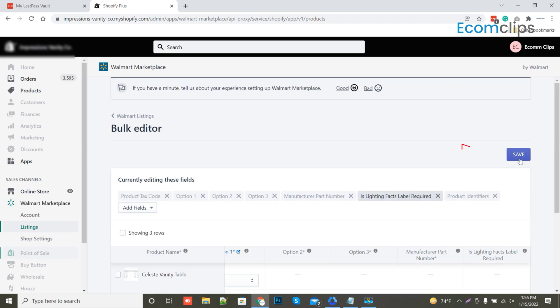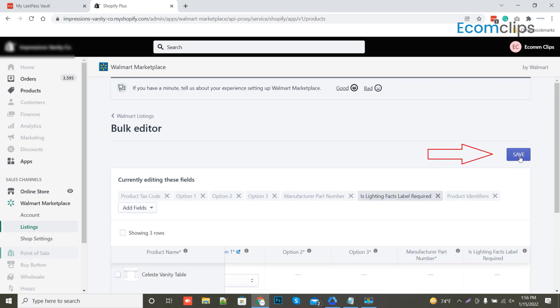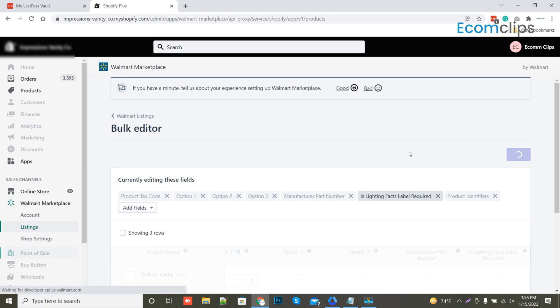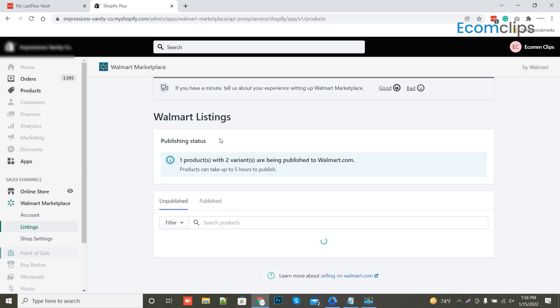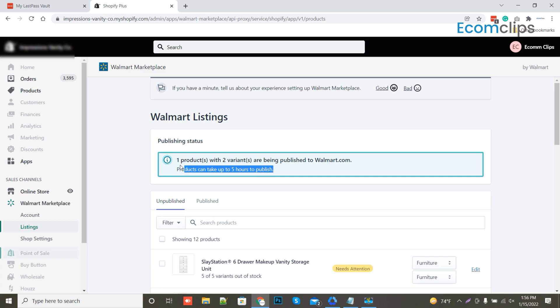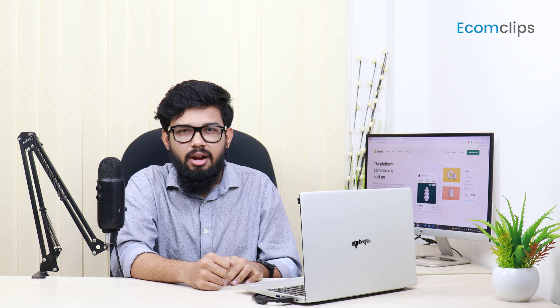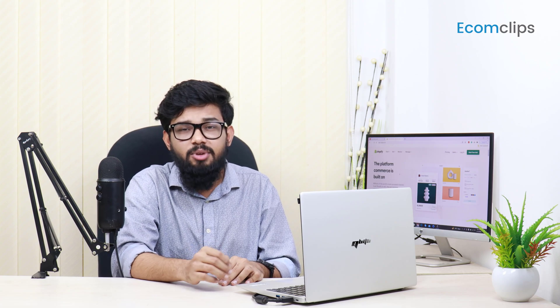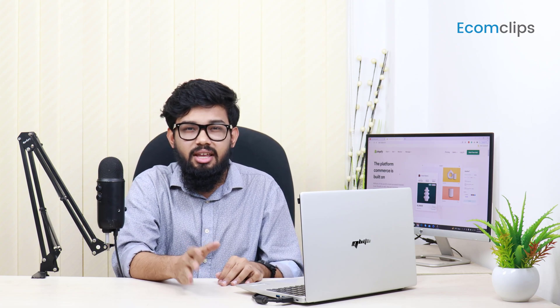It looks perfect. So save it. From here, your product will be visible in Walmart in the next 5 hours. The pricing and the inventory will be the same as your Shopify. So no worries. It's very simple, isn't it?